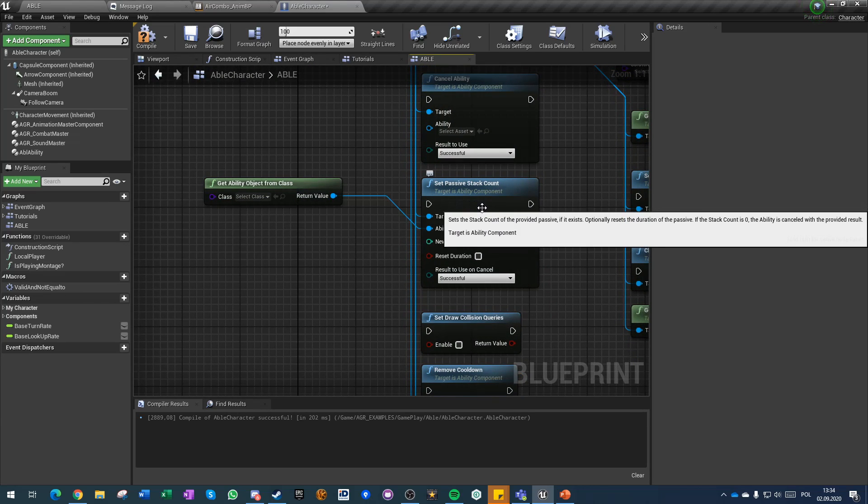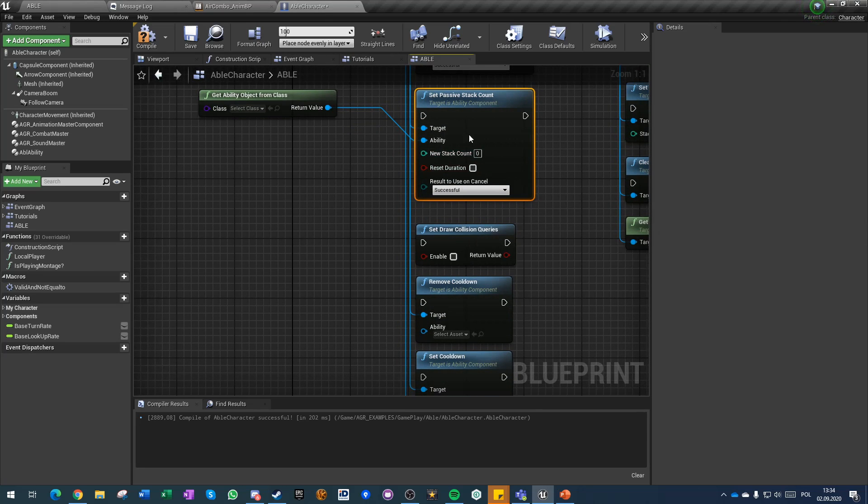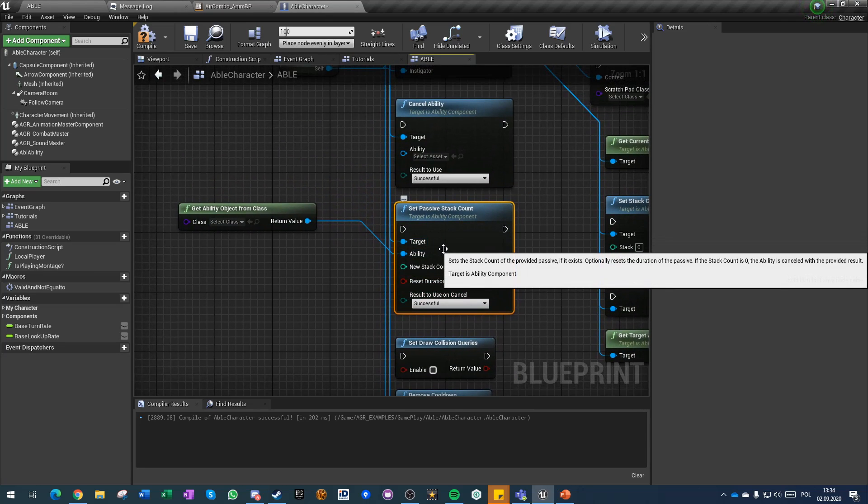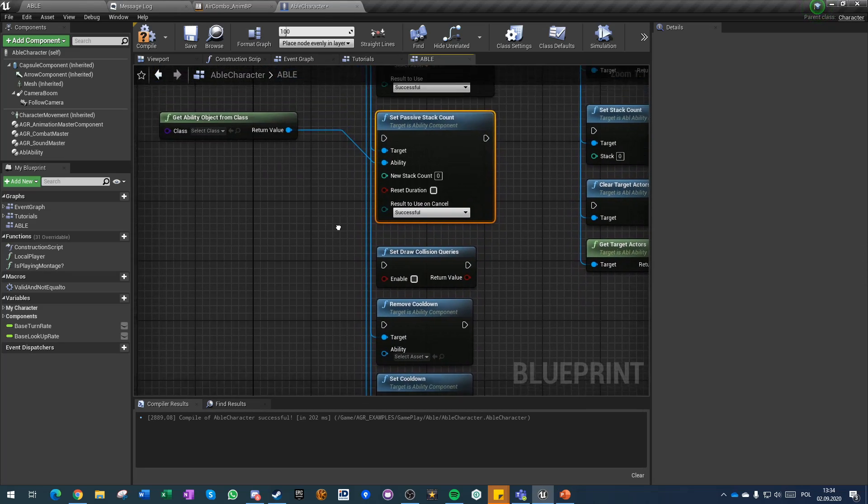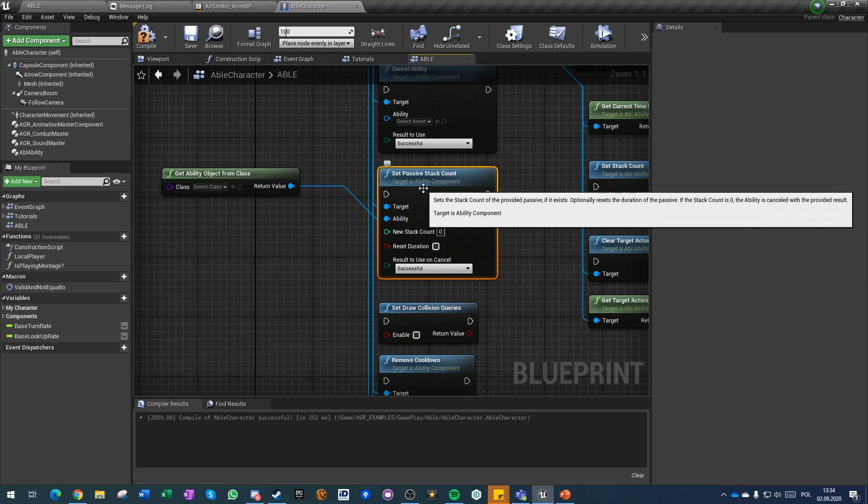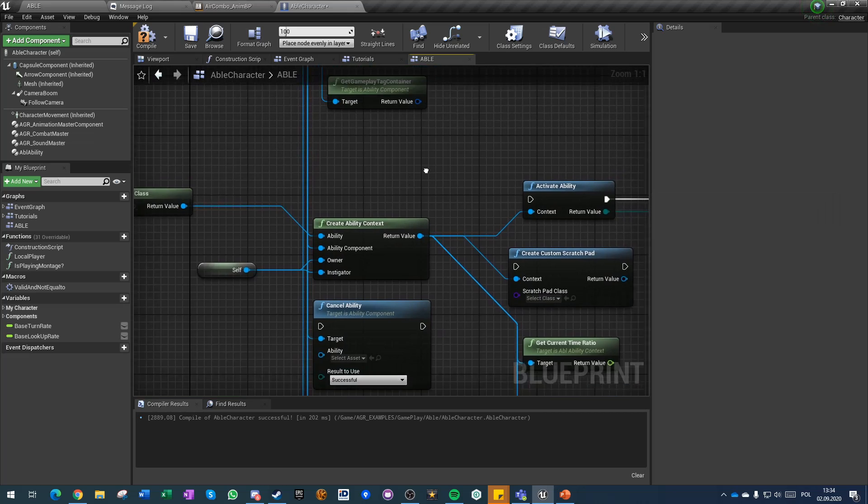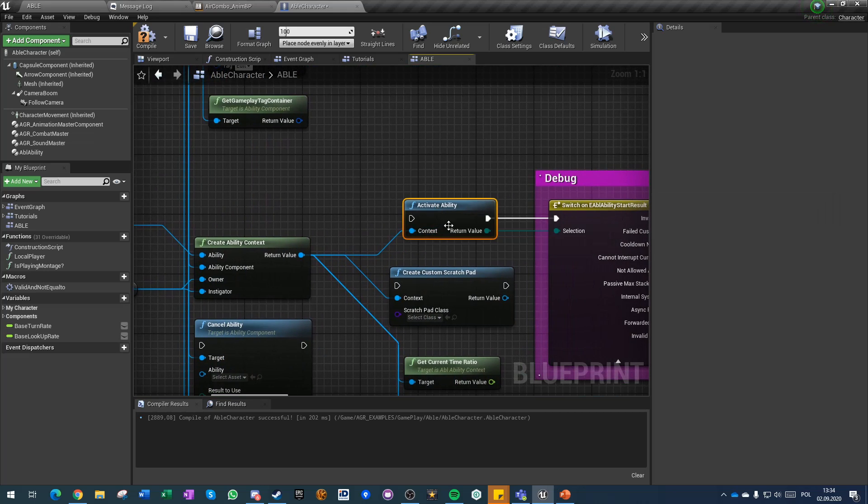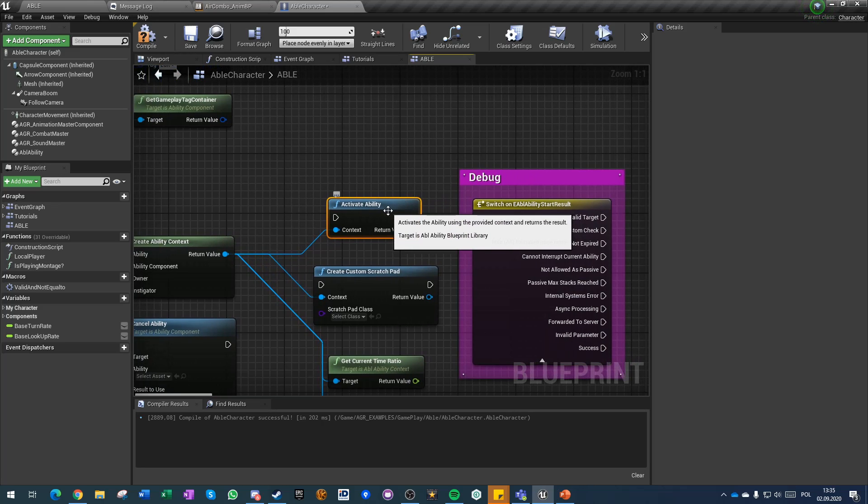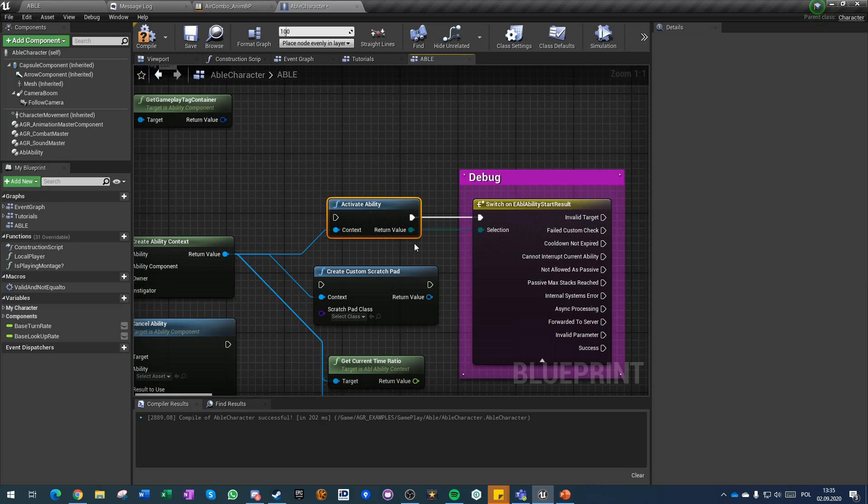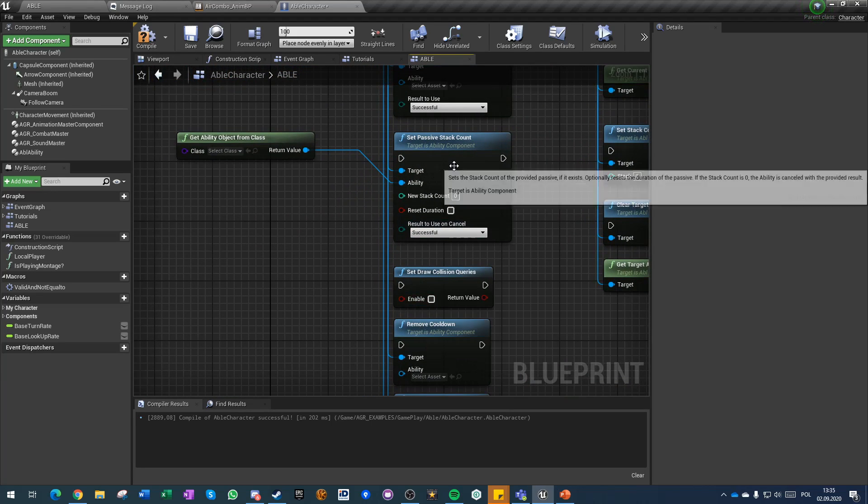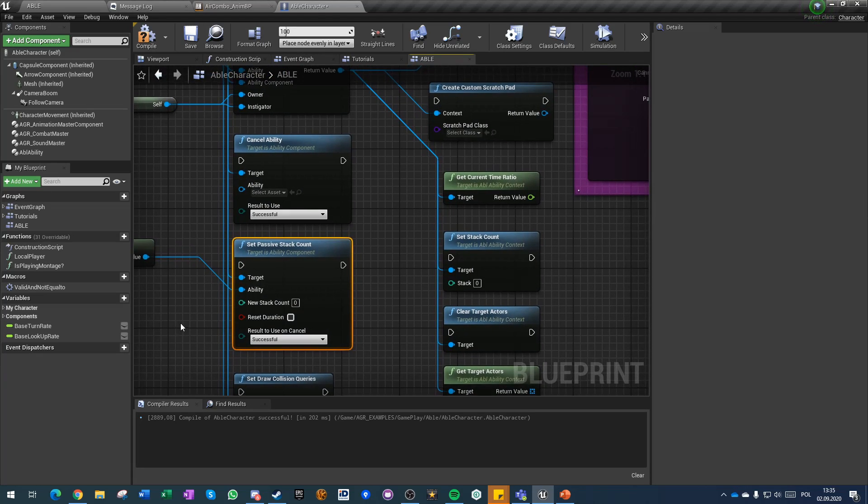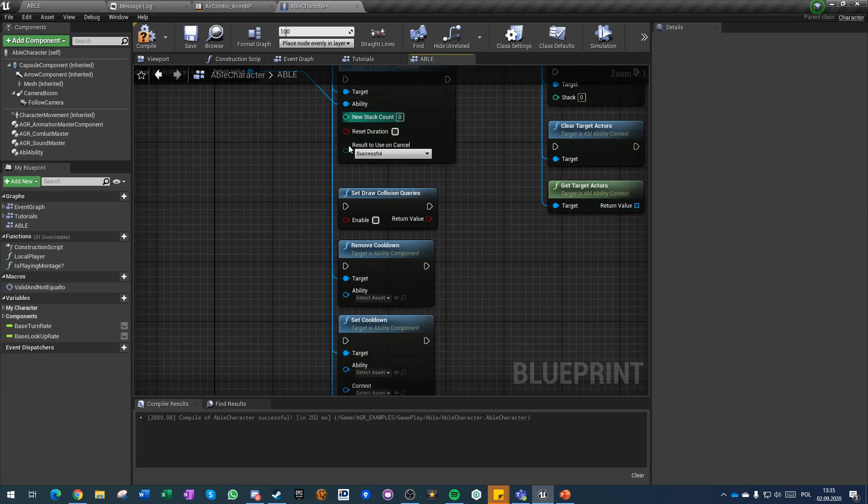You can also set passive stack count which also is server sensitive so you don't have to access ability to change stack count of an ability. Of course abilities that are stackable, you can just activate ability multiple times to set certain stacks. But if the stack count that you are looking for is in for example hundreds, it's better to just activate the ability once and then set the stack count by hand directly in blueprints on server authority.